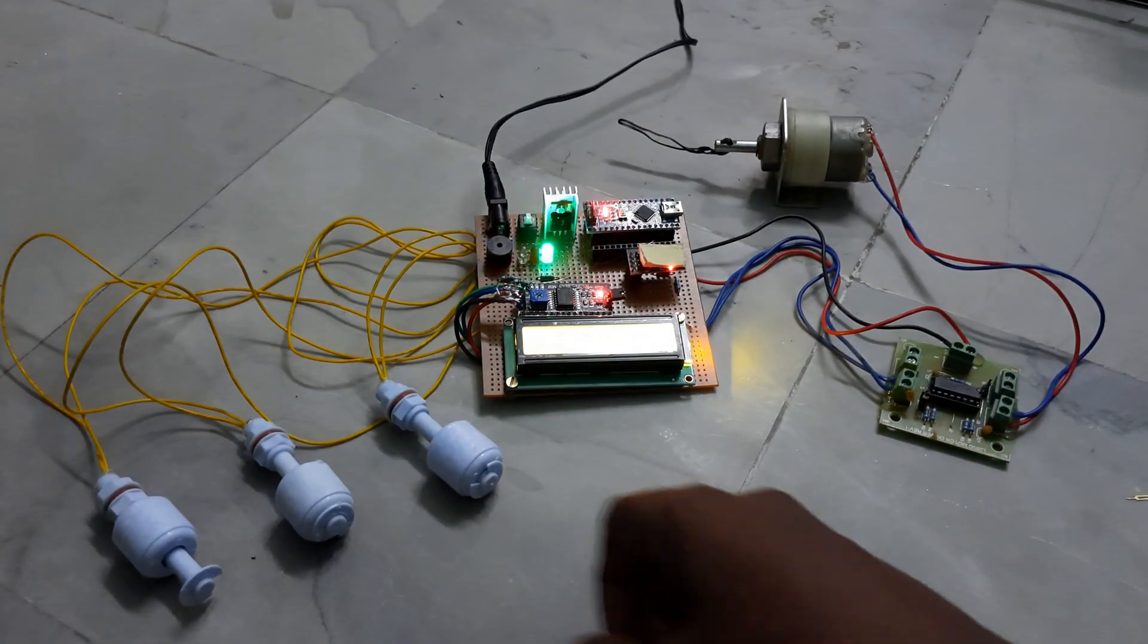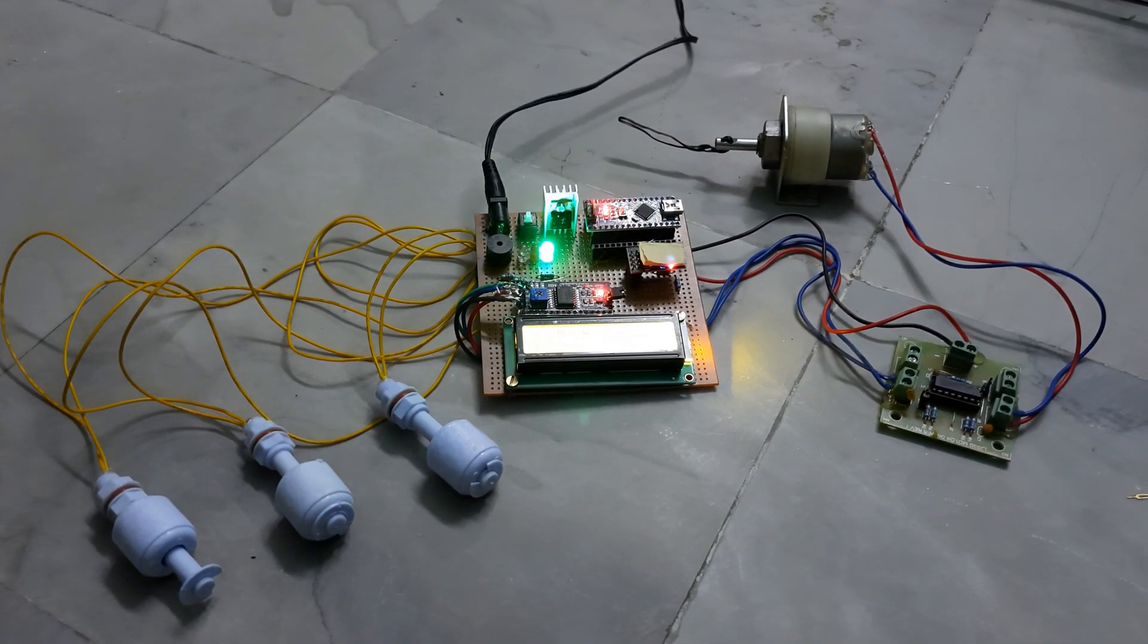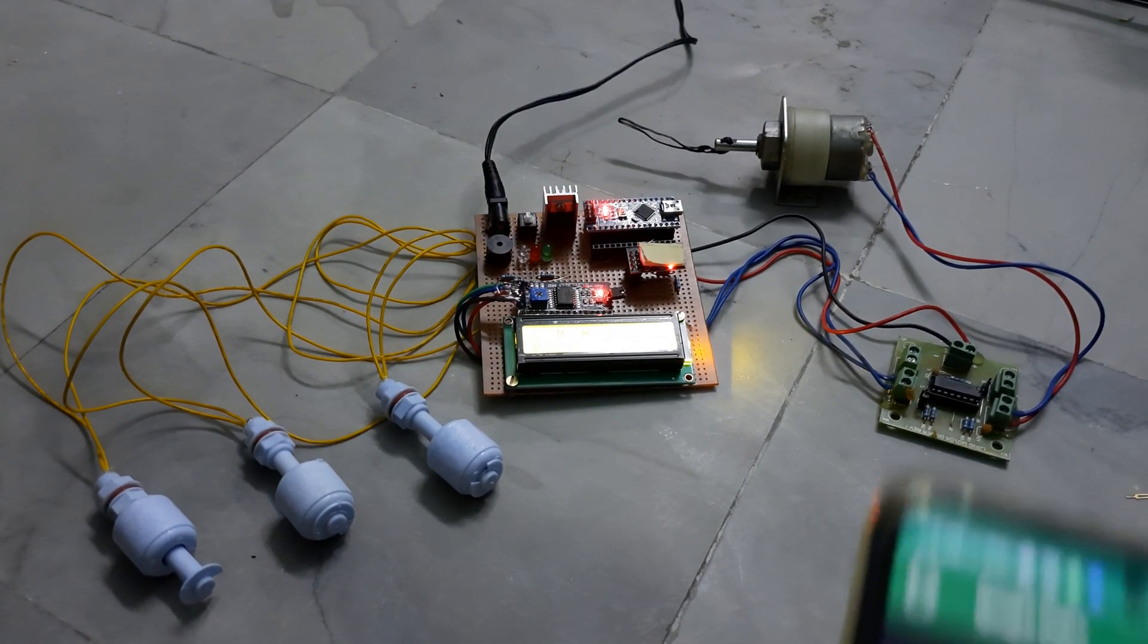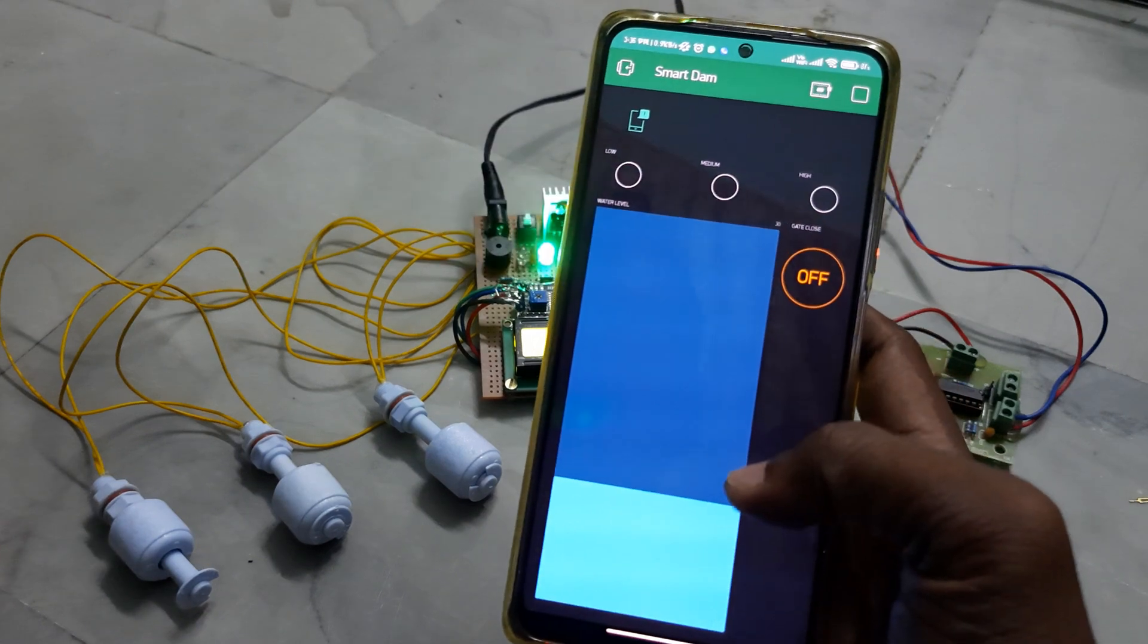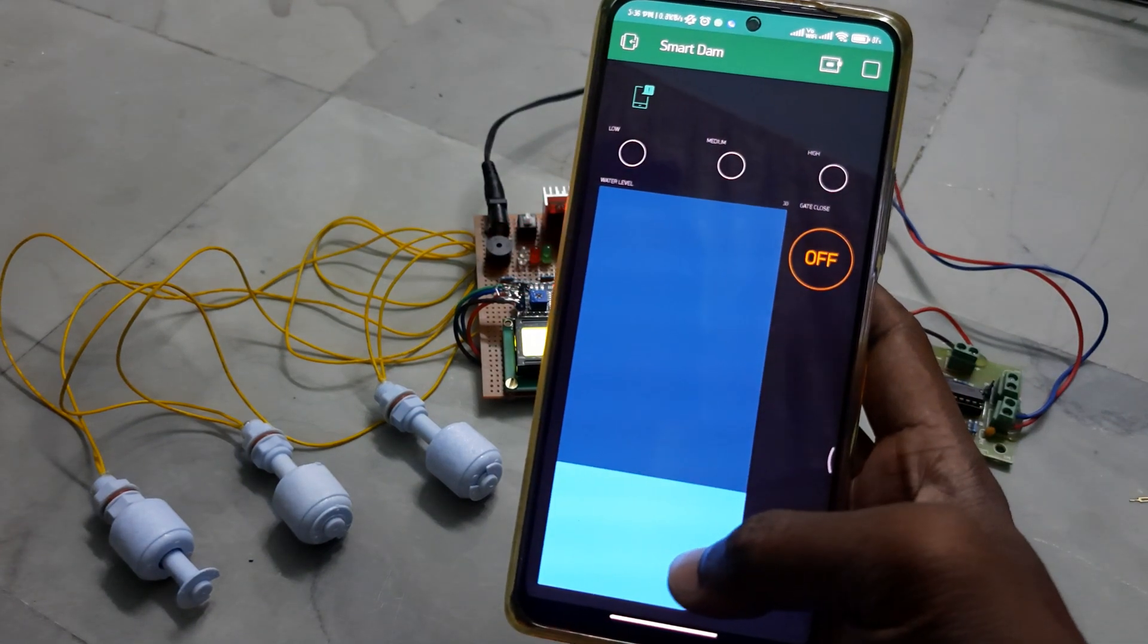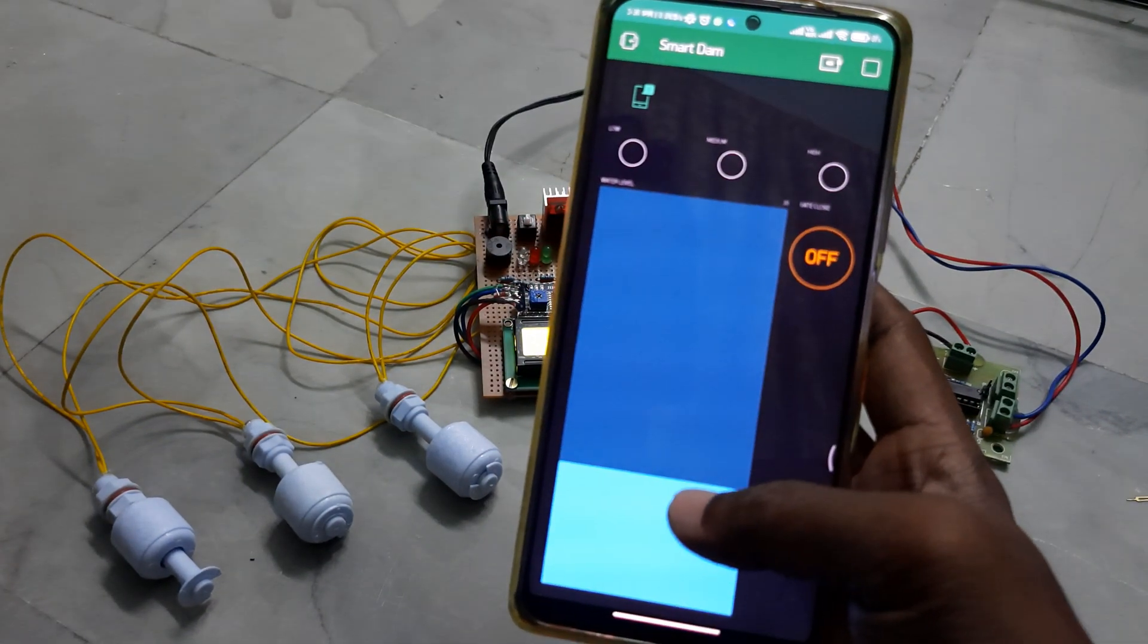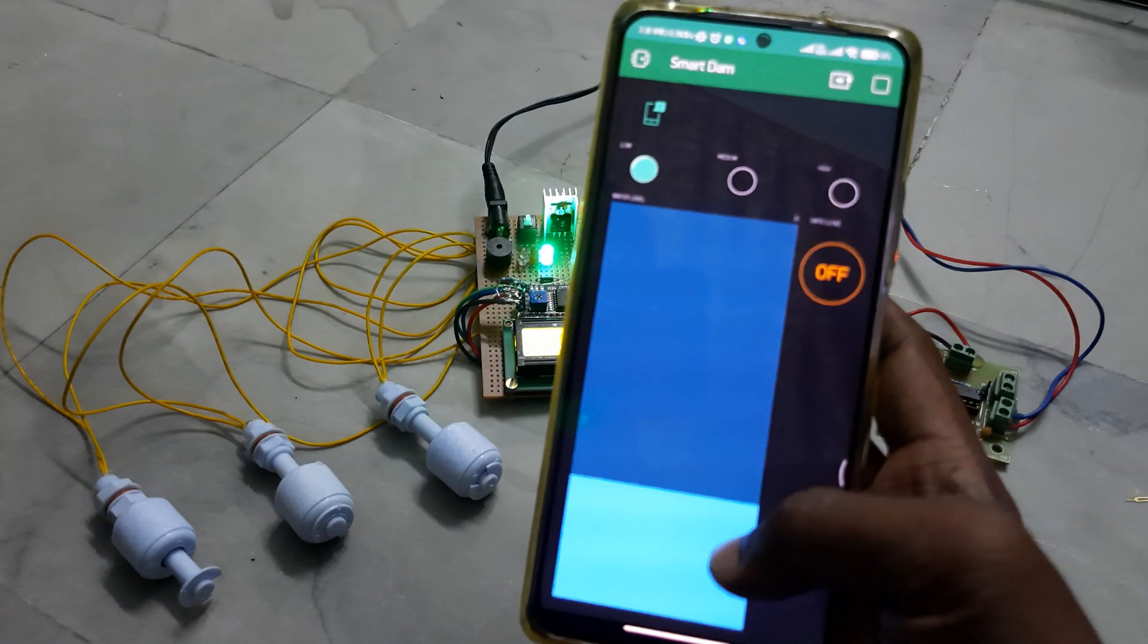Whenever it's low level water, the system is connected to IoT. Here you can see the water level as 30% for low level.